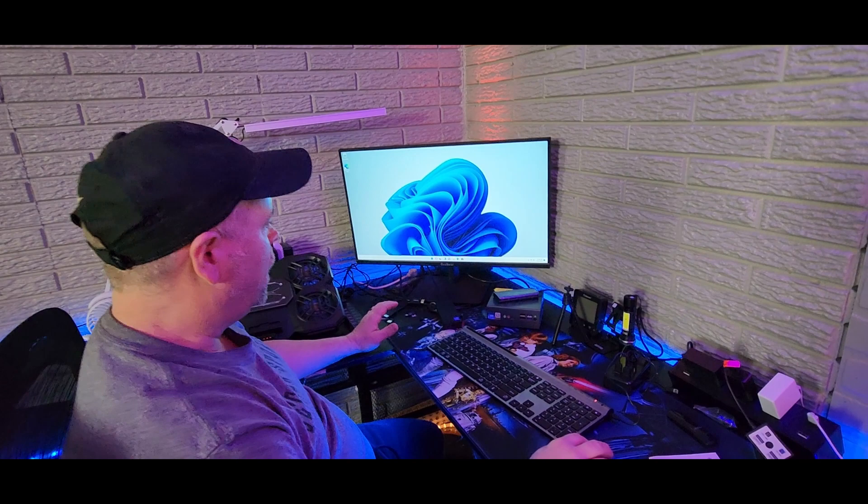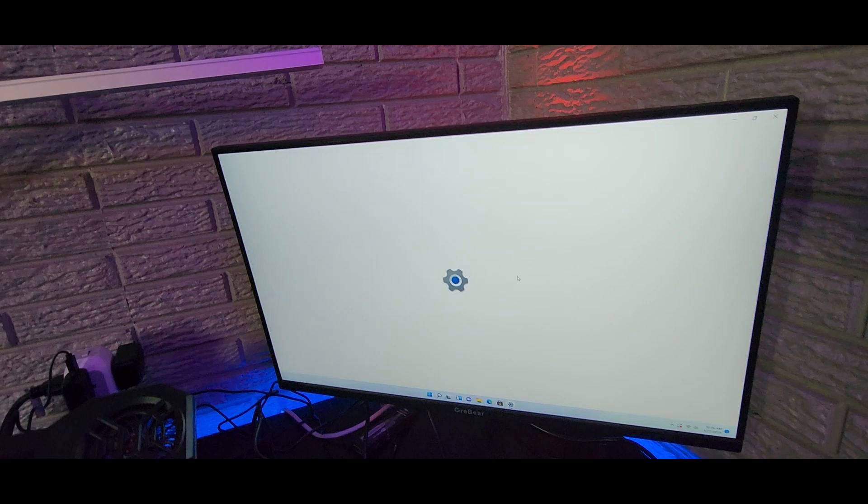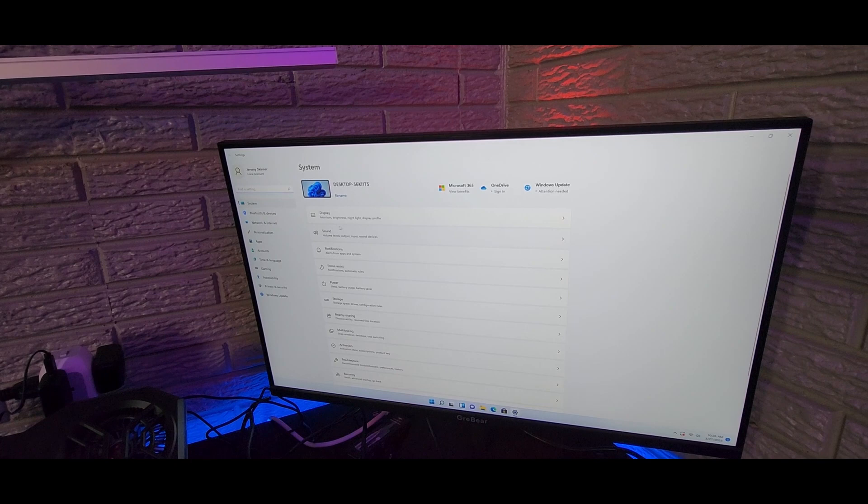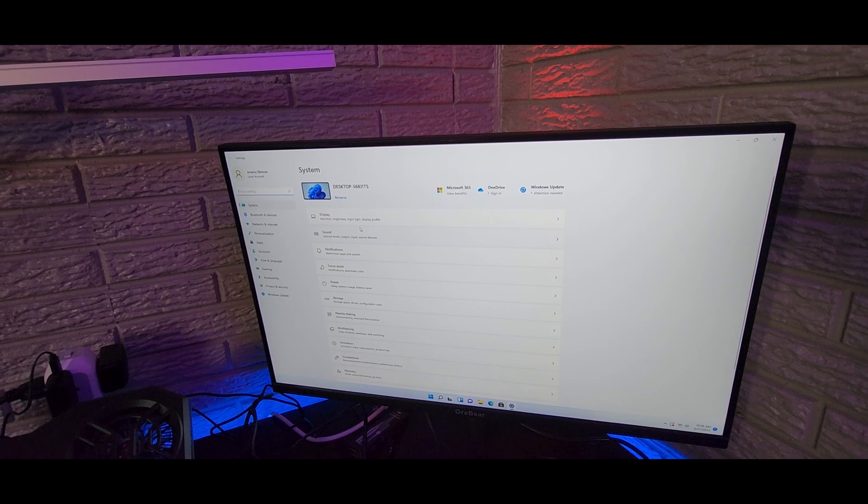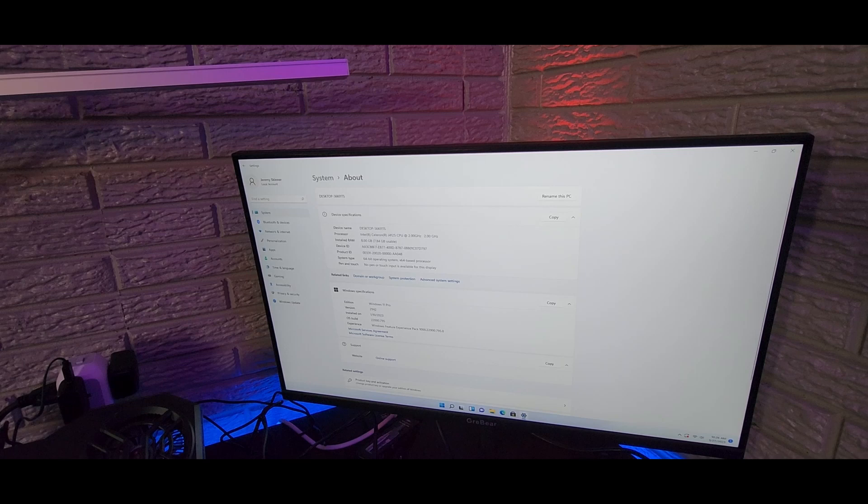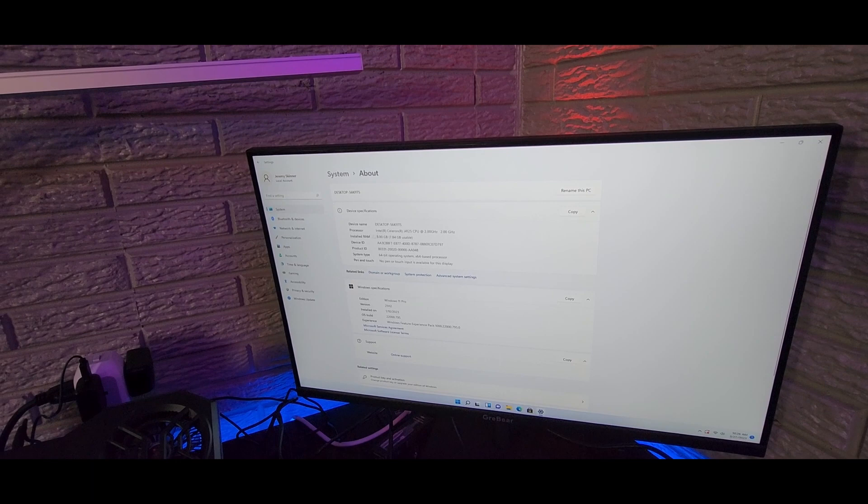So when you get into your settings, you're going to find that you got all of the regular settings that you do for any Windows 11 or any Windows-based PC for that matter. And I wanted to go down here to see what kind of a hard drive we have. So what we have here is an Intel Celeron J4125 CPU.